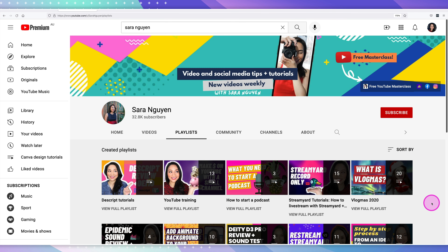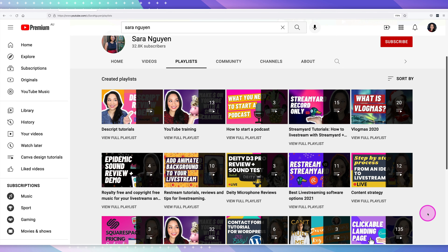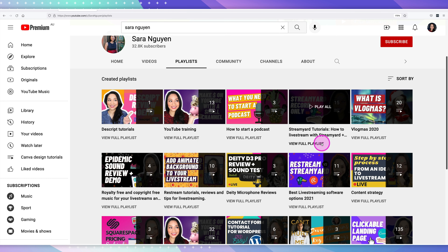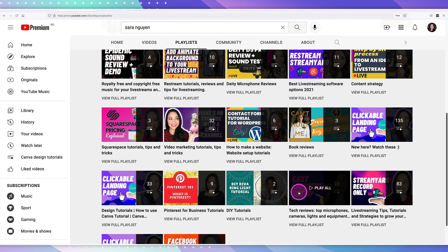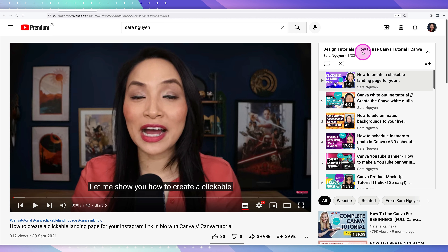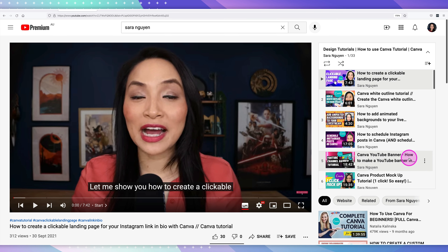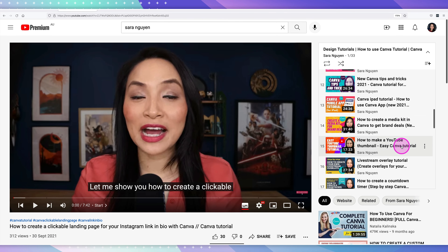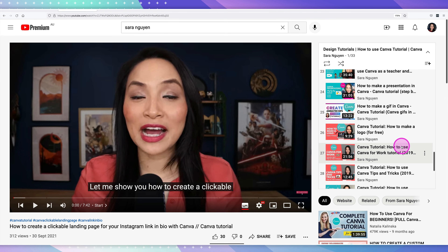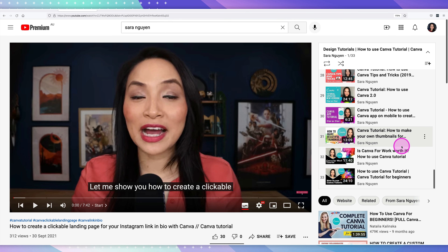Let's talk a little bit about playlists. These are playlists I have on my channel, and you can see I've grouped them into categories of videos on similar topics — YouTube training, StreamYard tutorials, Restream, and more. Opening up a playlist shows all the videos I've added to it. Viewers can watch a specific video and then continue watching all related videos in the playlist. It really helps to add to watch time and helps establish you as an authority within that category.